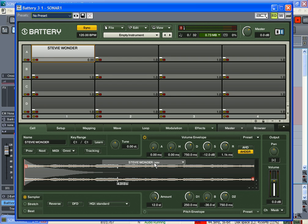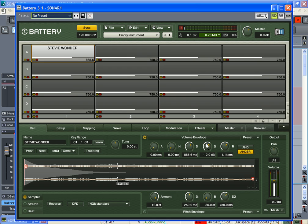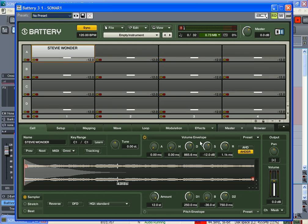Decay is basically if you just tap the key, how long it's gonna play. Sustain means if you hold down a key, how long it will sustain.